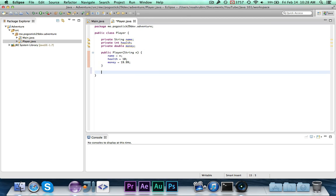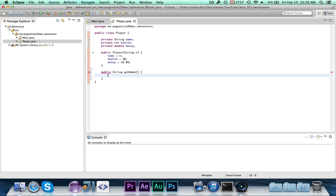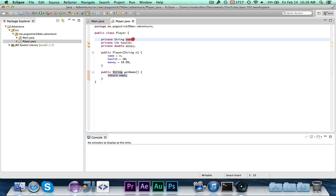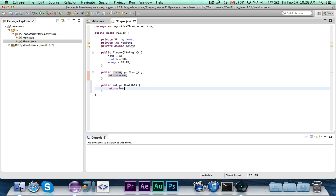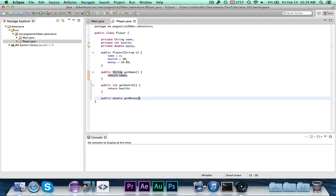Next we'll write the getter methods. A getter simply returns a value. First: public String getName() { return name; } — so calling getName just returns the name variable. Then: public int getHealth() { return health; } and public double getMoney() { return money; }.